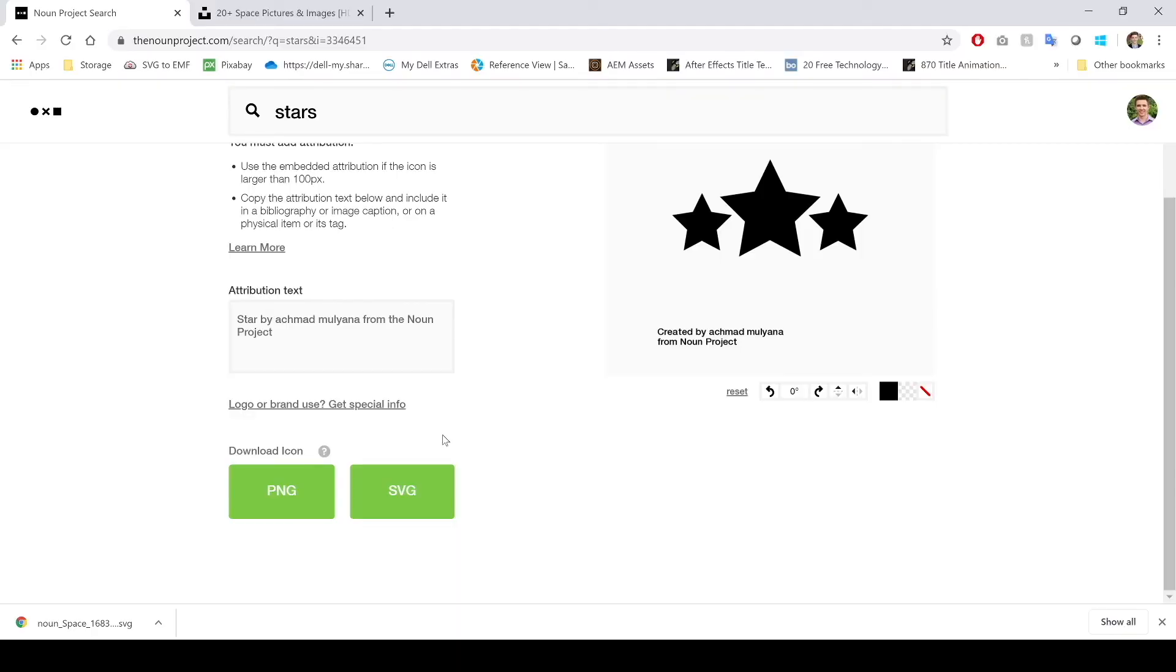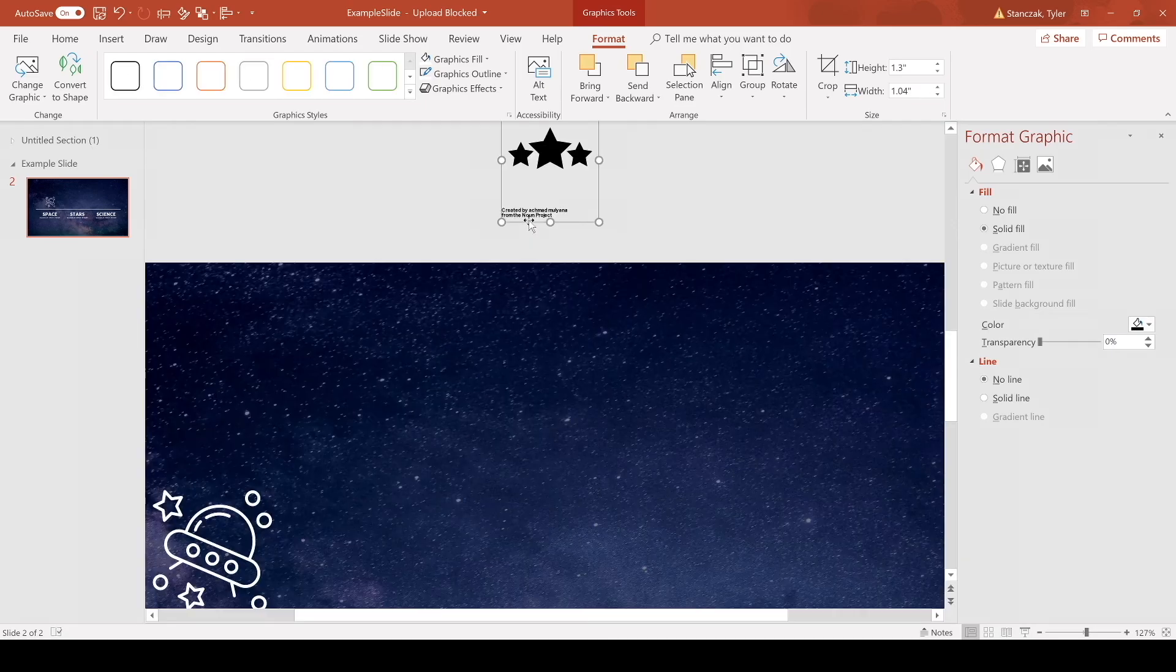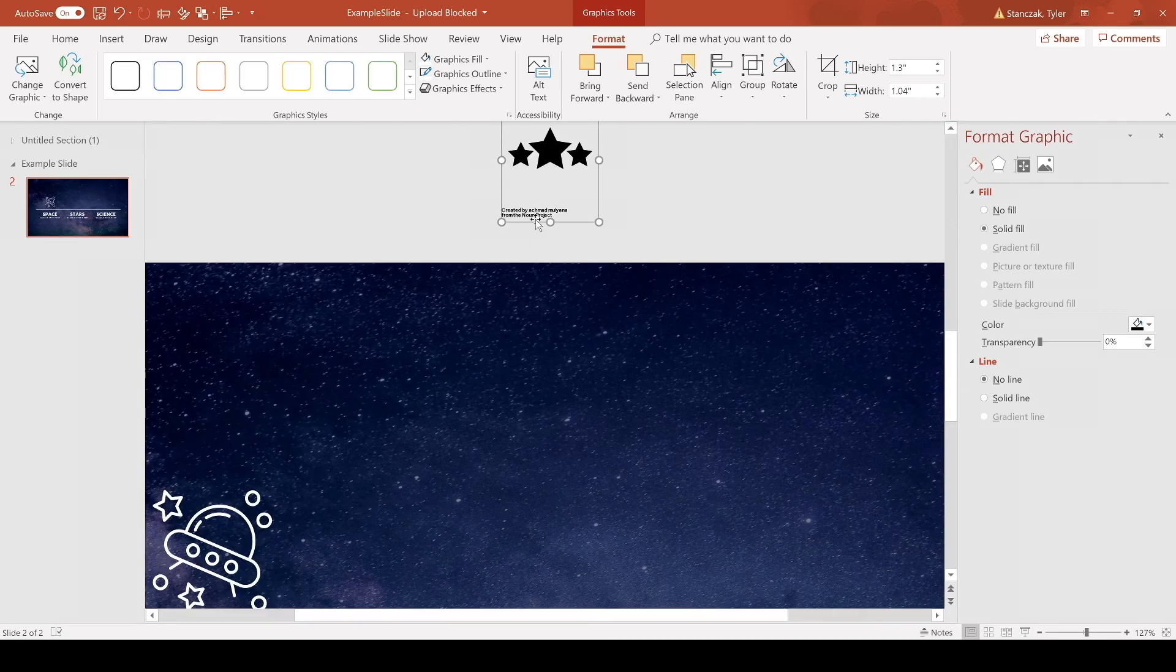You can just use your Facebook login or you can create one just on the site if you feel more comfortable with that. And then once you have that, this screen will pop up and you can do SVG and it'll just download immediately and then I can drag this into my PowerPoint again.